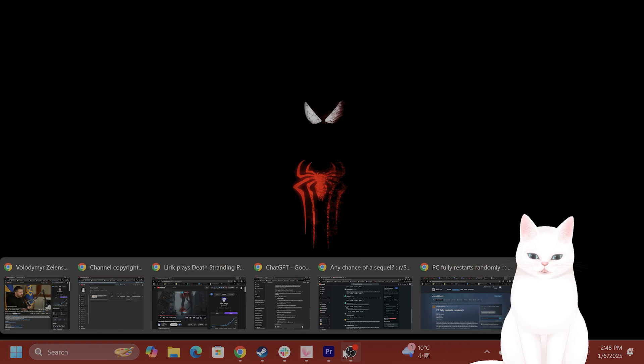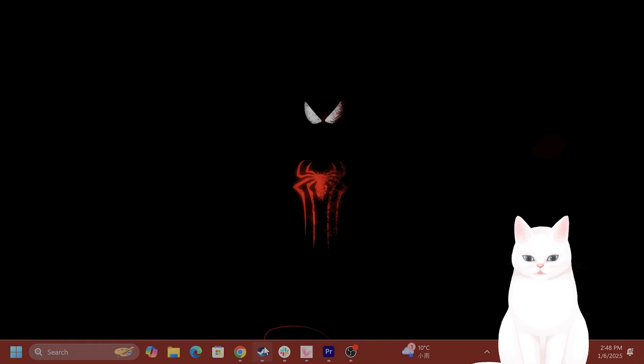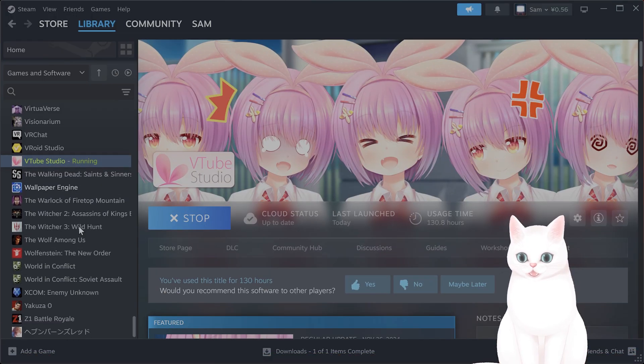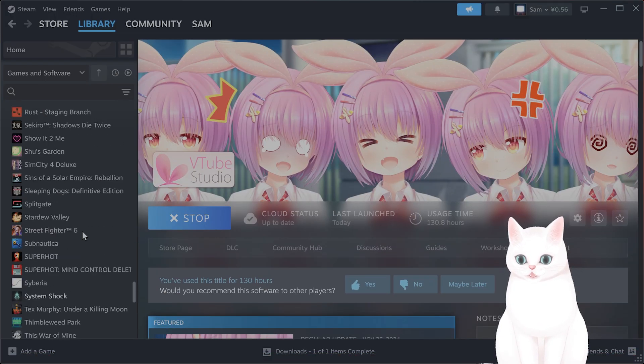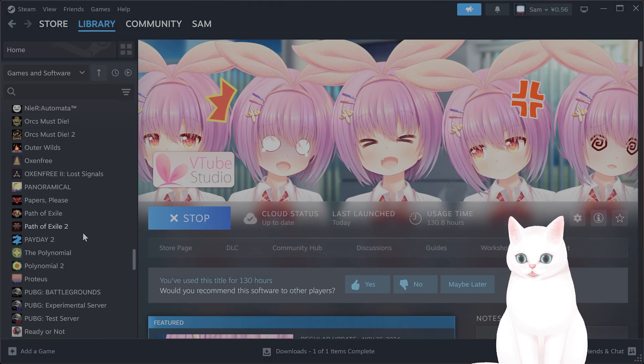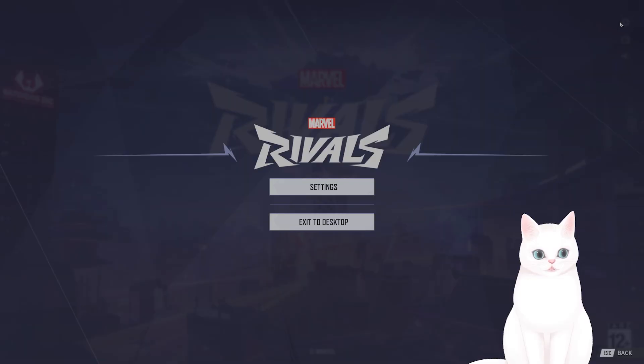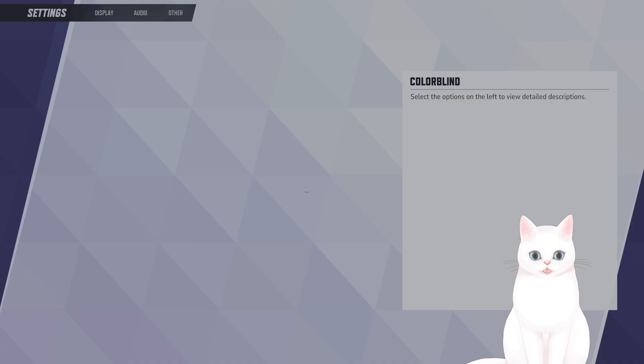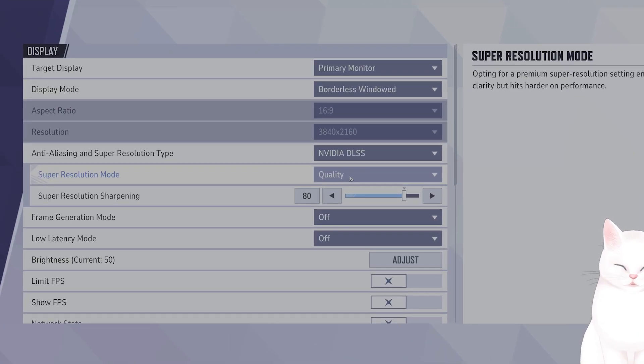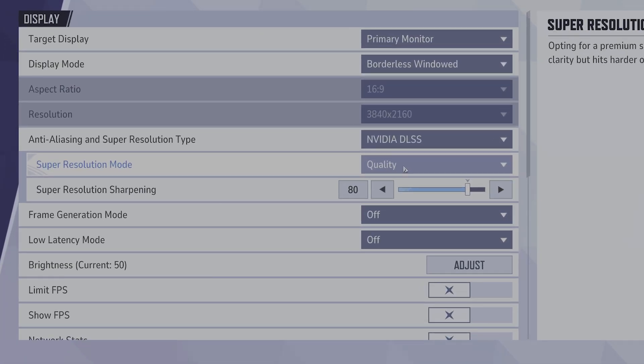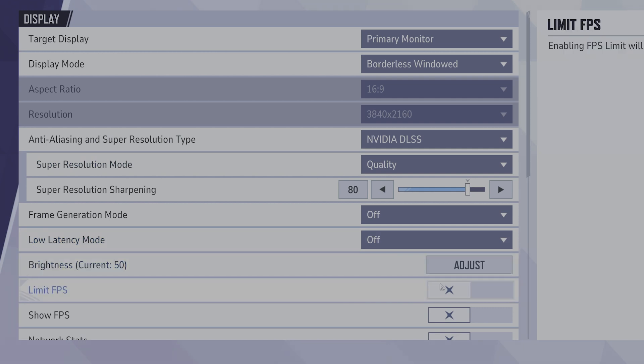The next thing you want to do is open Marvel Rivals and switch a couple of different settings within the game. Now that we're in Marvel Rivals, click on this cog here, go to Settings. There are a couple of different things that you want to fix.